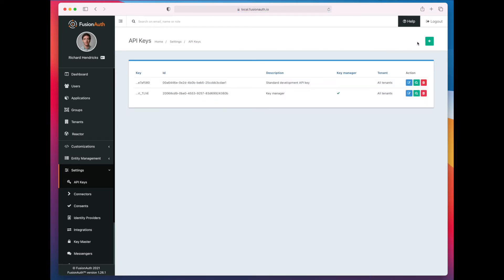So we have created the API key that is going to manage our API keys. And you can see that it's marked as a key manager. And we need to find the actual API key string.